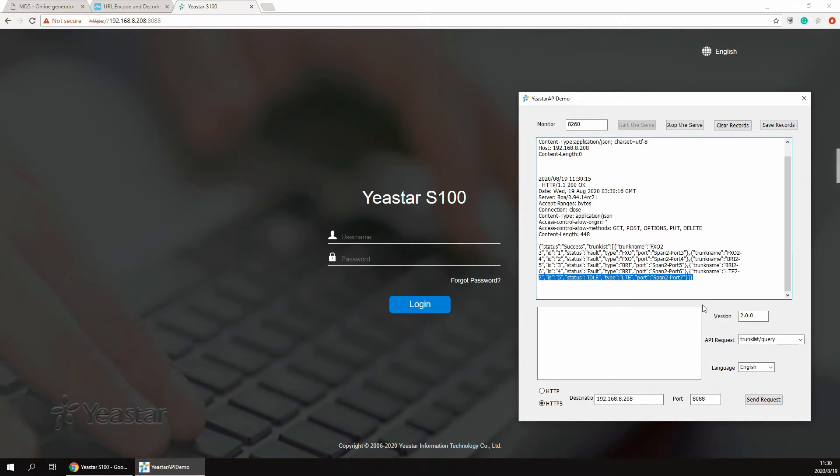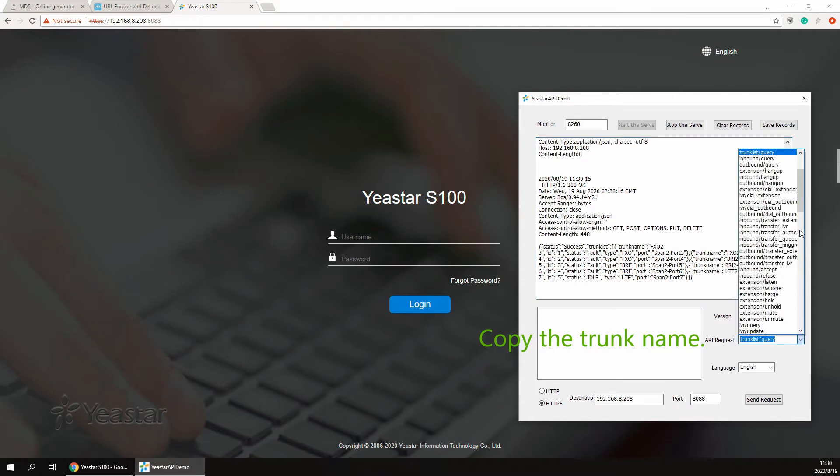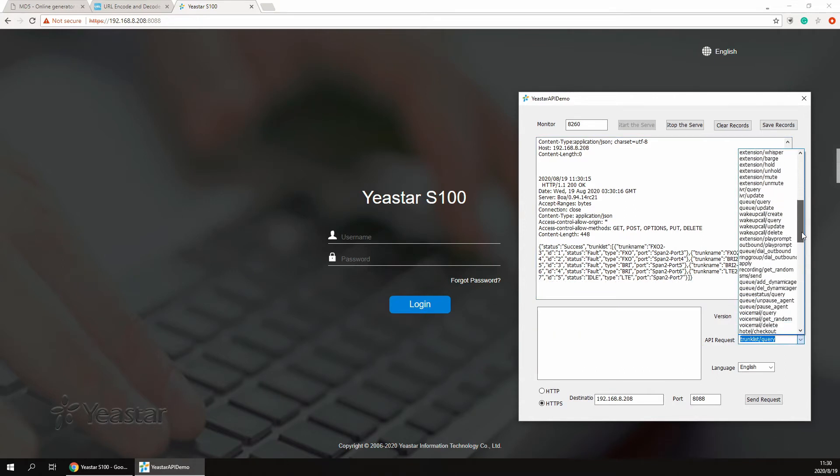We just got the name LTE27, copy this value to use it later. Then select the SMS send API request.